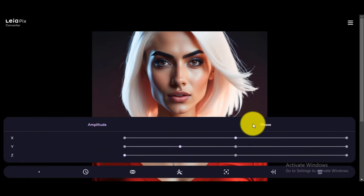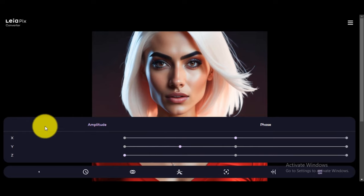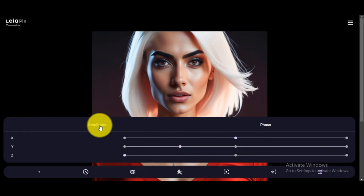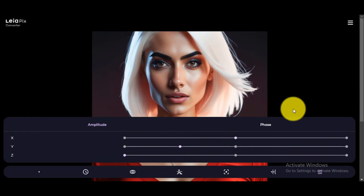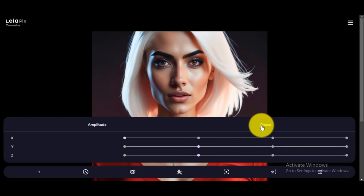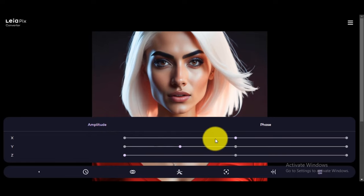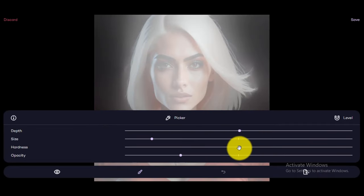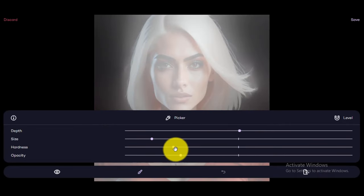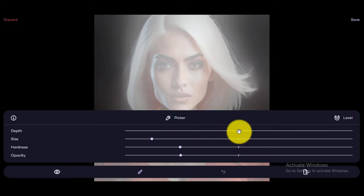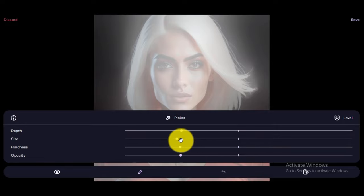In the next feature, you can edit the image in a more specific way. There are amplitude and phase settings. You can set the points which you like. In the next option, you can set the depth, size, hardness, and opacity of the image. You can set the points which suit you.